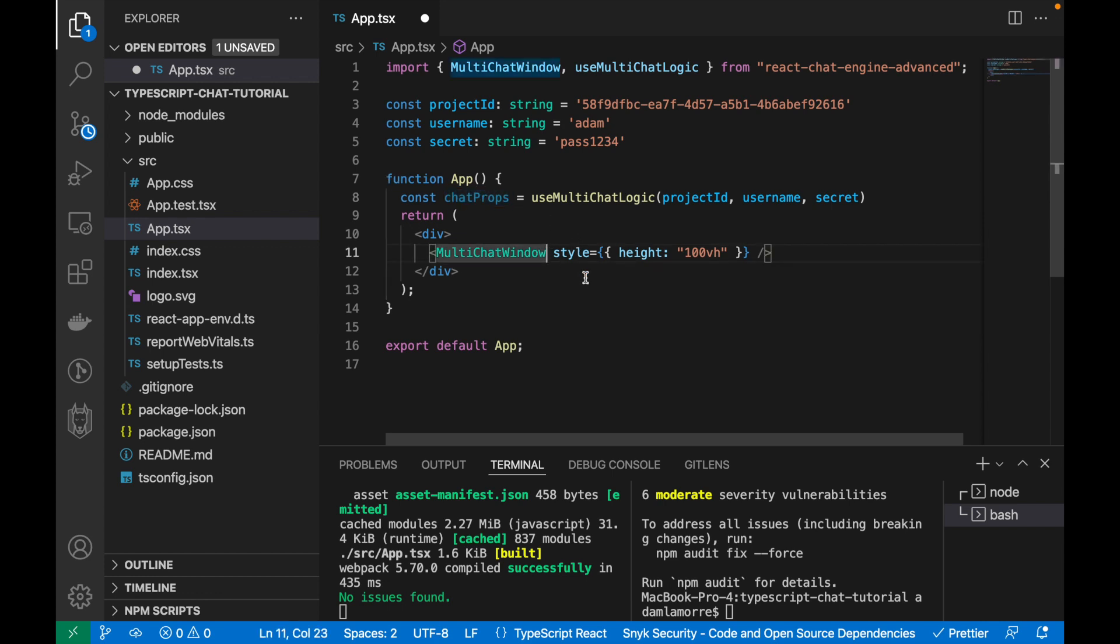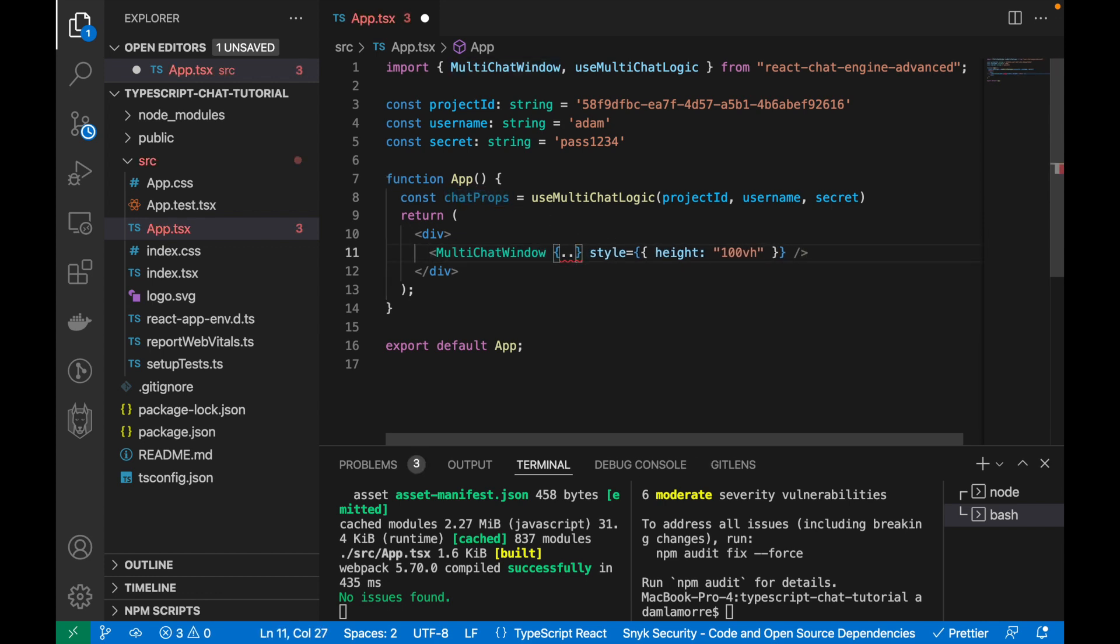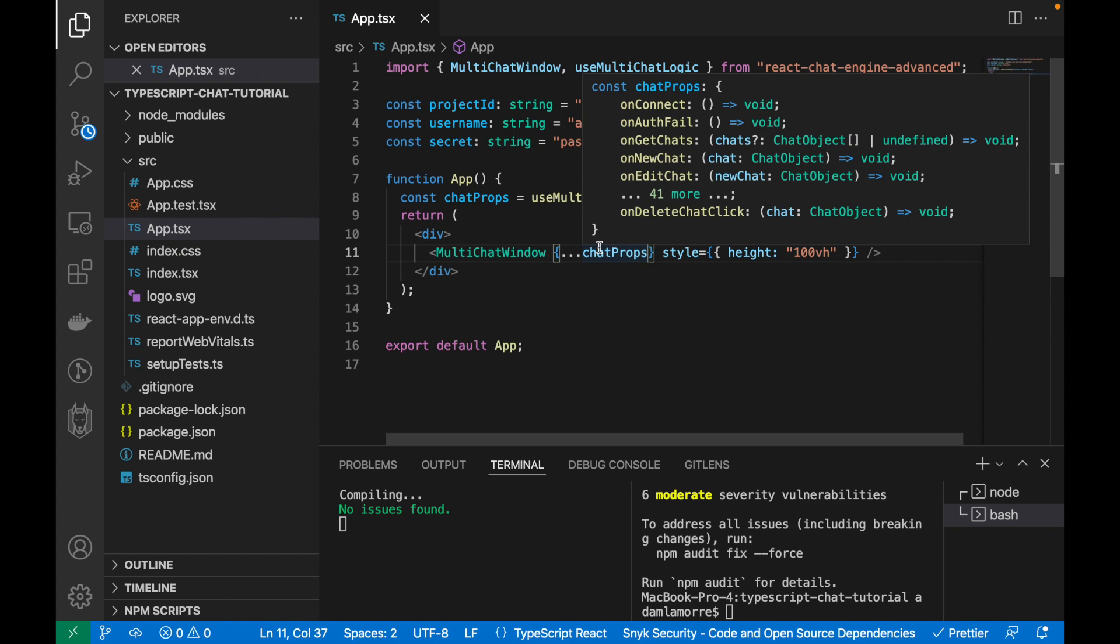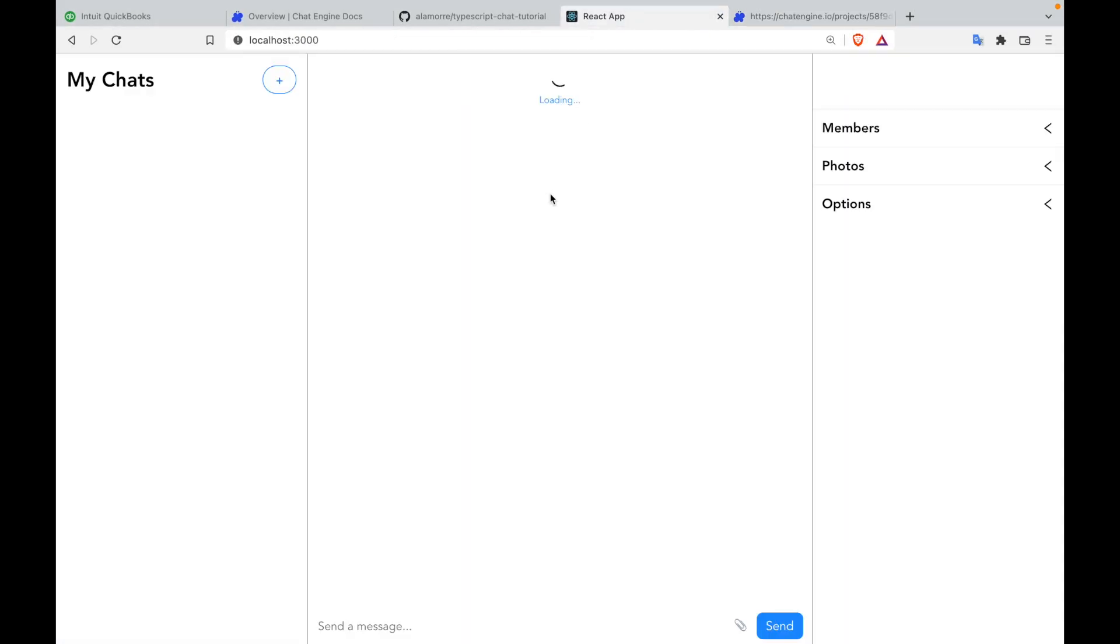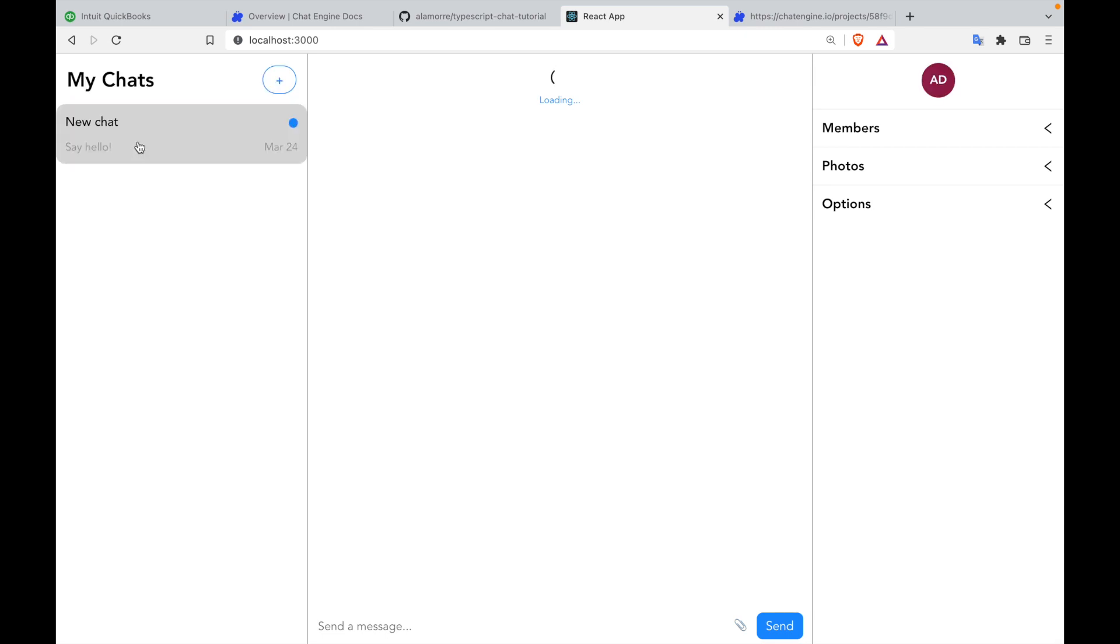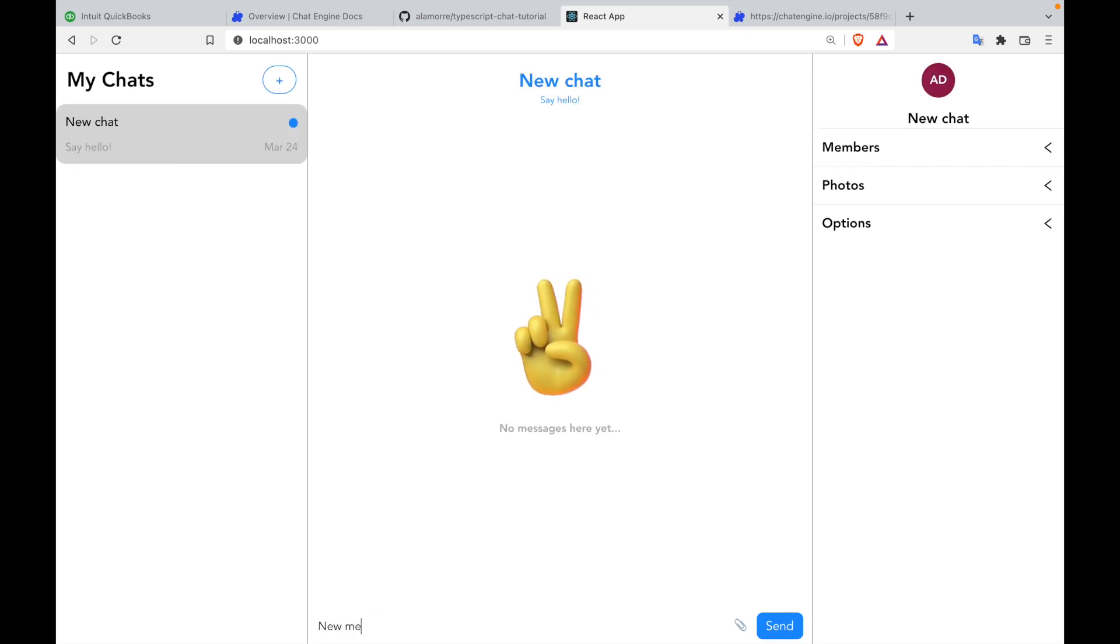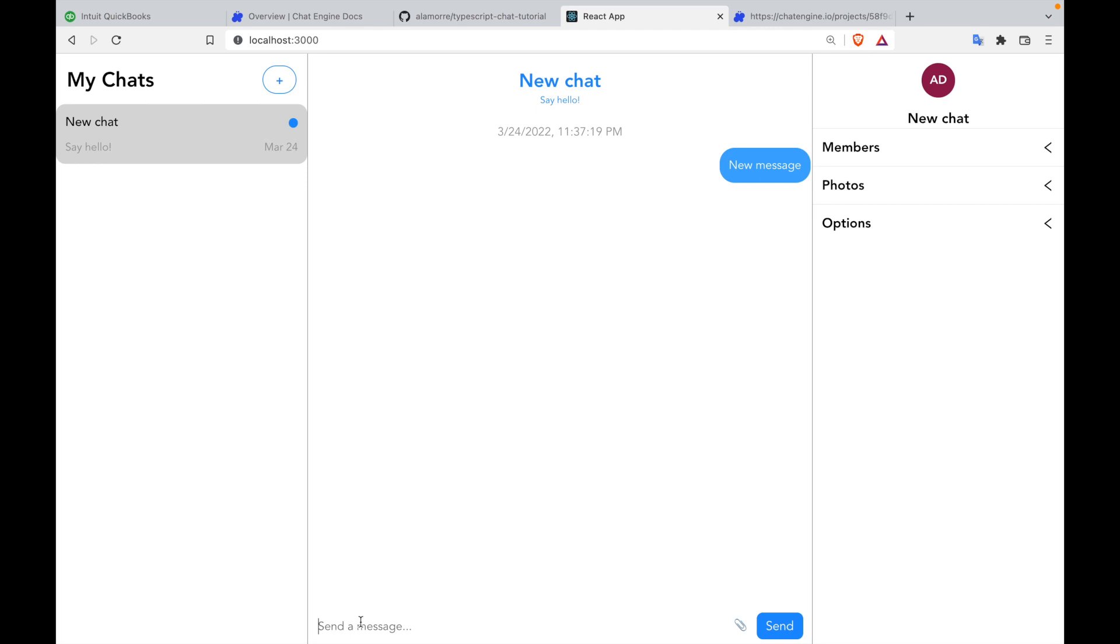Last but not least, we need to pass these chat props into the chat components, click save, and now we have a chat app that is connected to the server. If we create a new chat, you can see the chat actually gets created, and then if we create a new message, you can see the new message actually gets created. And this is awesome, but there's a problem.